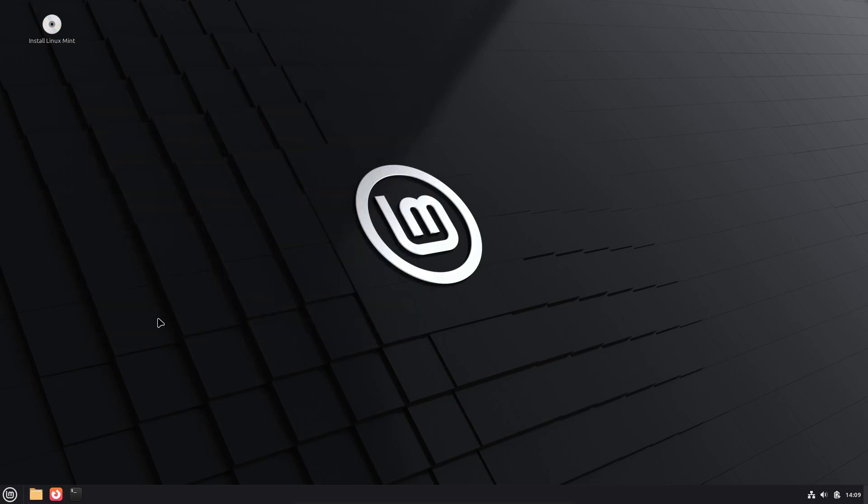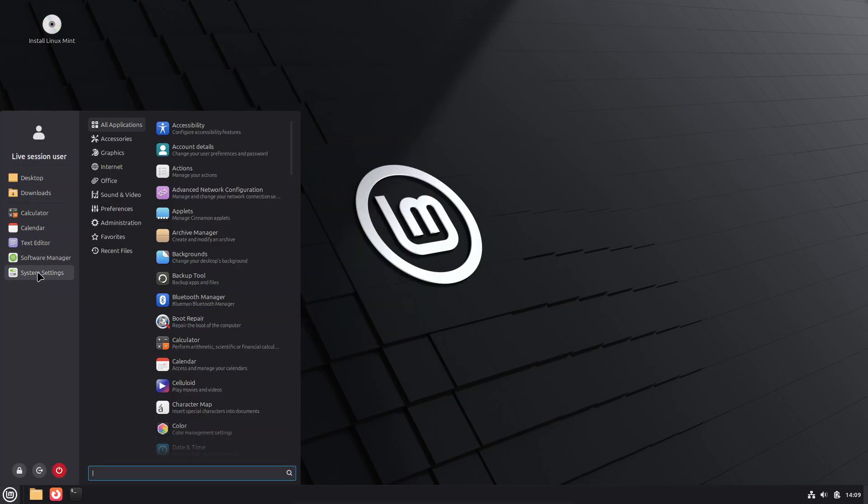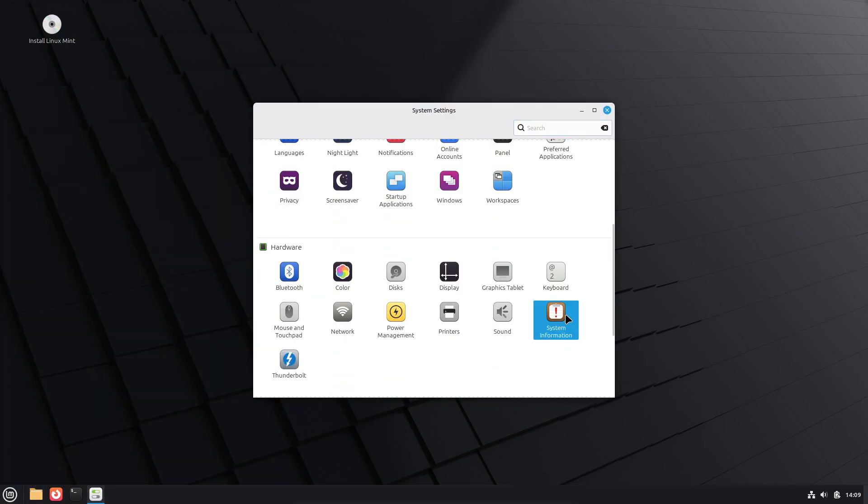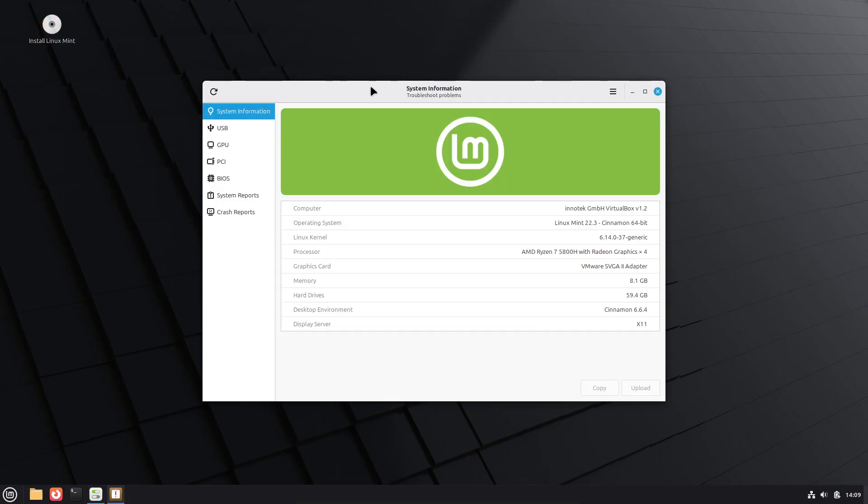New system information and system administration apps deliver clearer hardware and system diagnostics. Timeshift can now pause snapshots and Nemo can pause ongoing file operations.